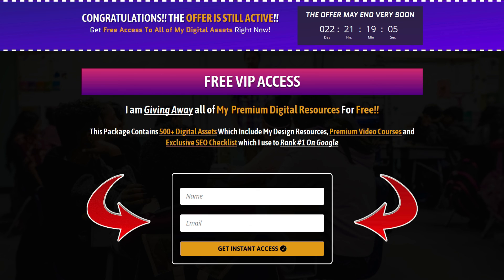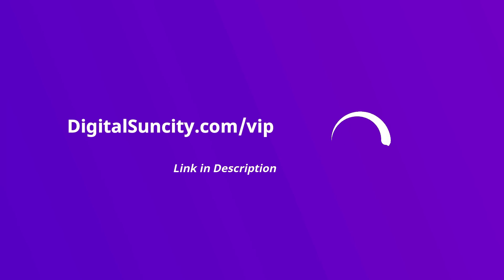That's it. So go to the link in the description right now and claim all of these resources instantly. I am waiting for you to get my digital resources for free.